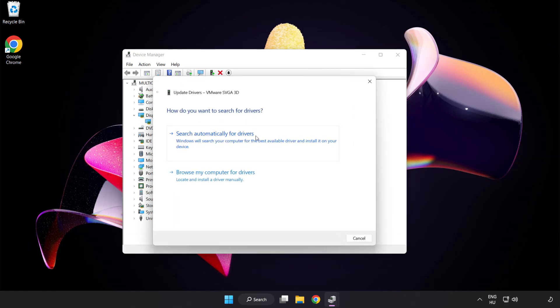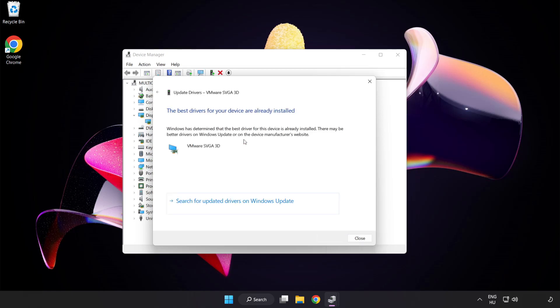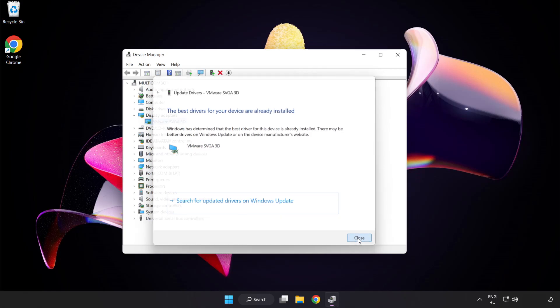Search automatically for drivers. Wait for the process to complete. Once installation is complete, click Close, then close the window.